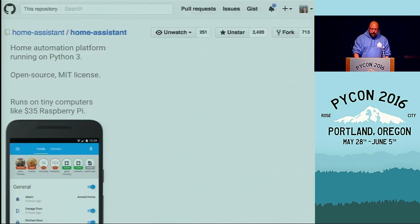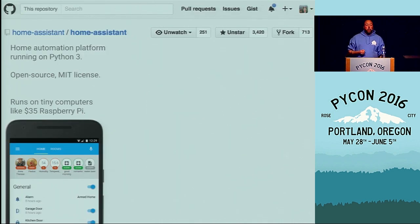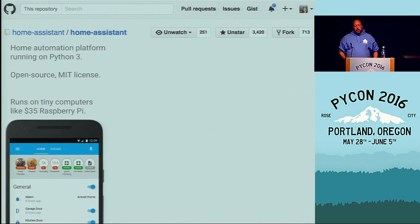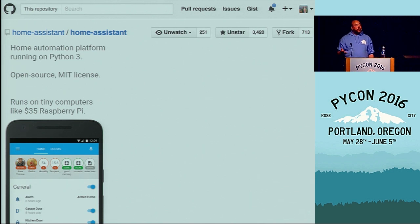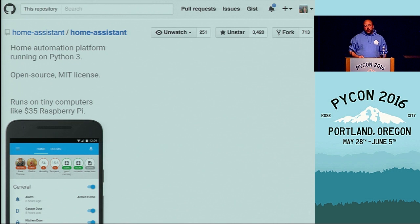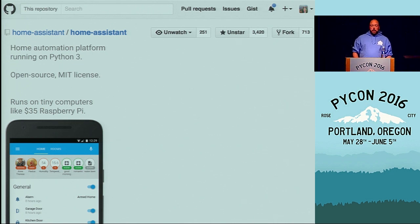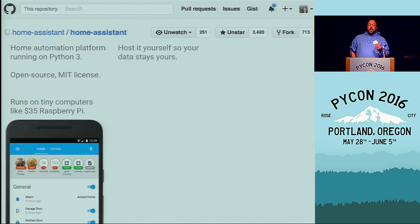This combination of home control and home automation is what makes a home automation hub, and that is what Home Assistant is. Home Assistant is a home automation platform running on Python 3. It is open source, released under the MIT license, and it runs on tiny computers like your $35 Raspberry Pi. Because it is so easy and accessible, you host it locally.